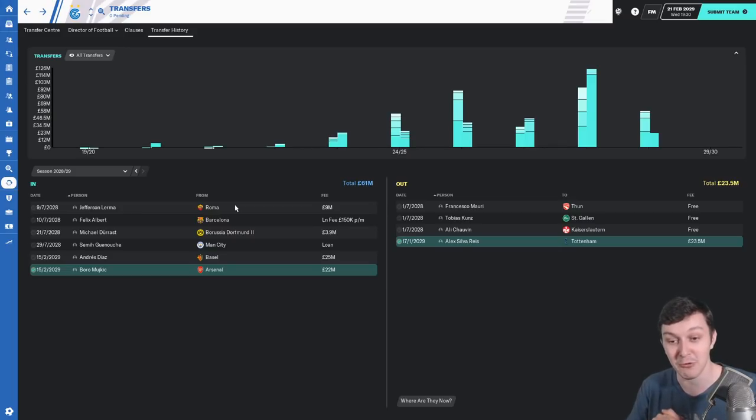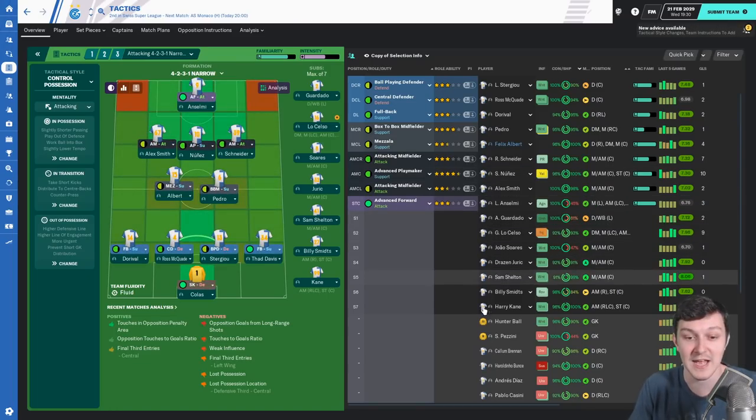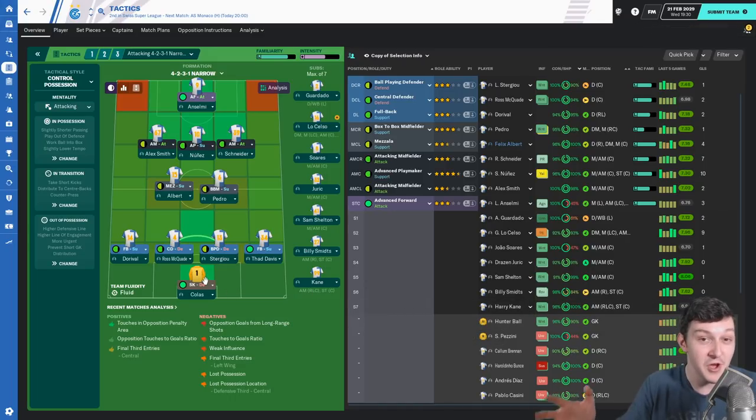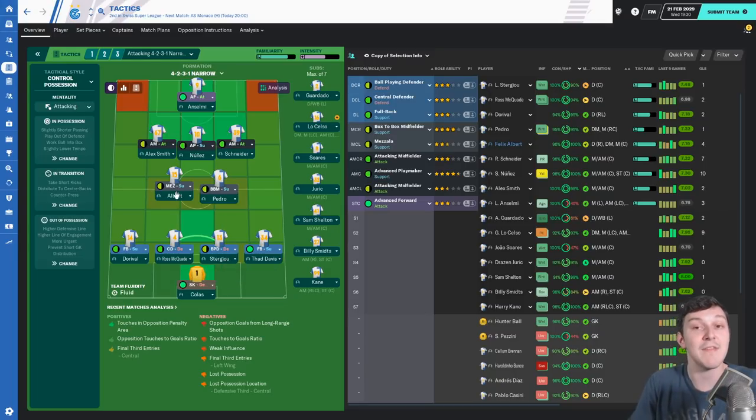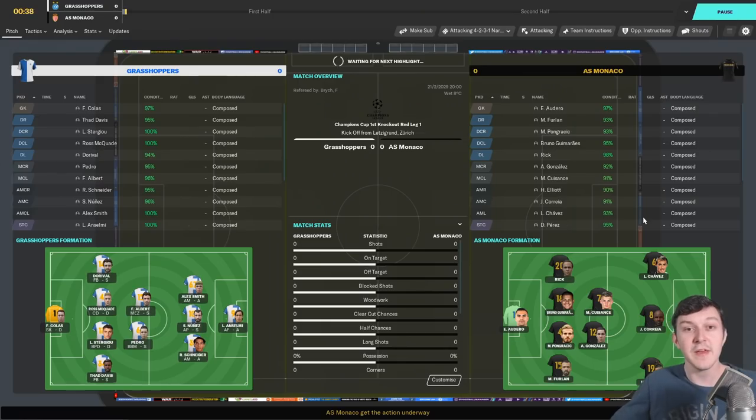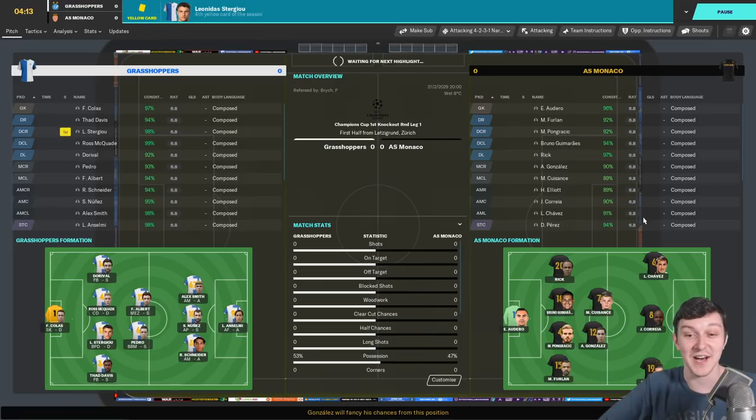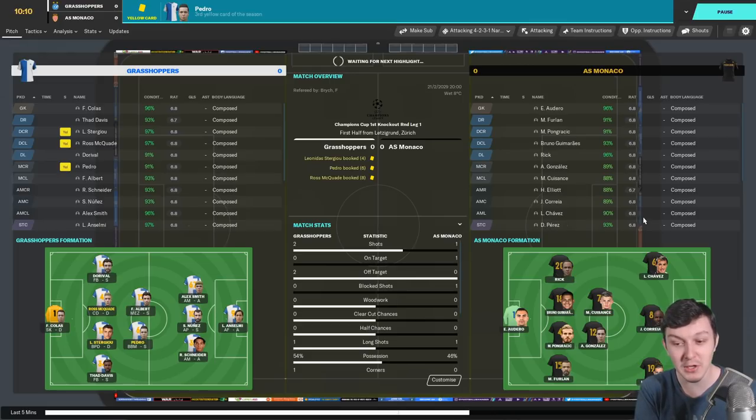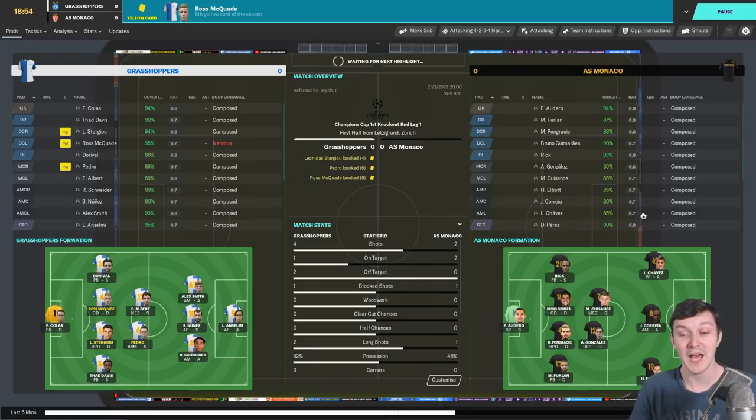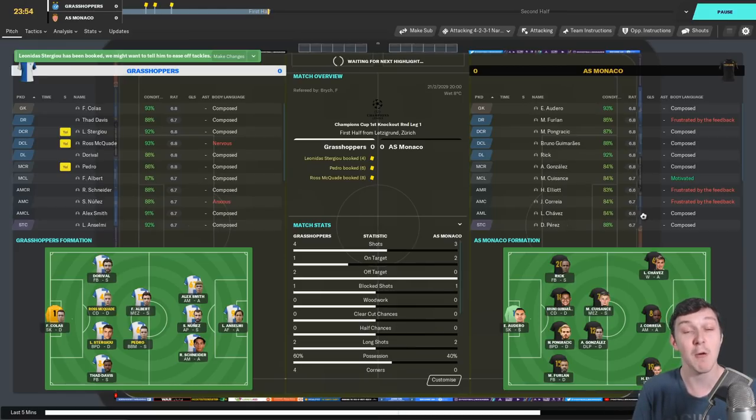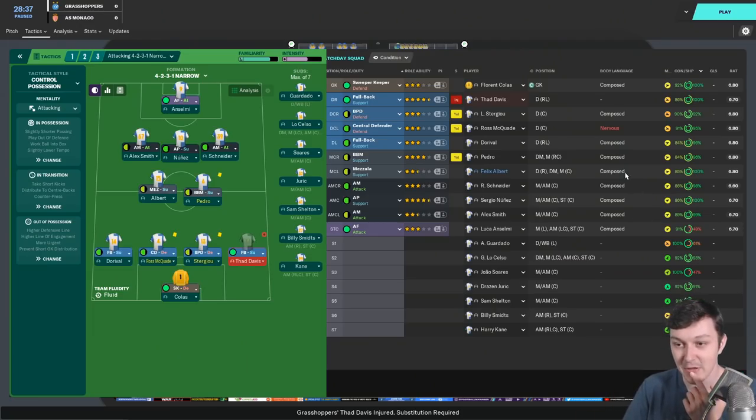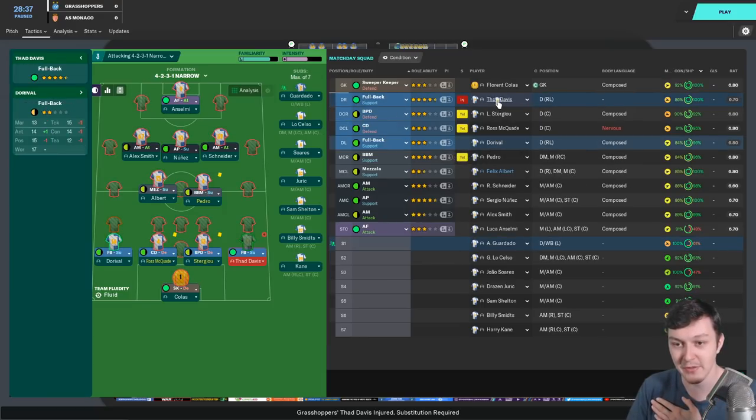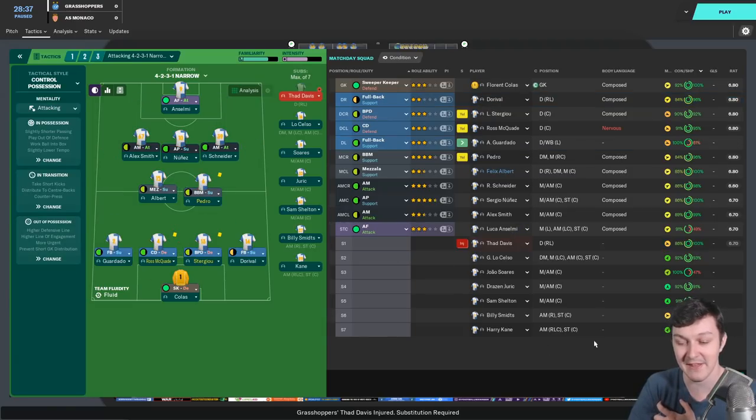The lineup for Monaco: we've got Kolas in goal and I've reverted to fullbacks, Dorival and Thaddeus playing as fullbacks rather than wingbacks, with Ross McQuaid and Sterigou as the centre-back partnership. Pedro and Albert stay in midfield with Smith, Nunes, and Schneider in attacking midfield. Anselmi is leading the line, Harry Kane demoted to the bench. Kickoff is upon us, it's a European night. Monaco are very much beatable, one of the kindest draws we could have been given. As long as we don't concede in the first leg when we're at home, that's fine. Thaddeus is picked up an injury very early.